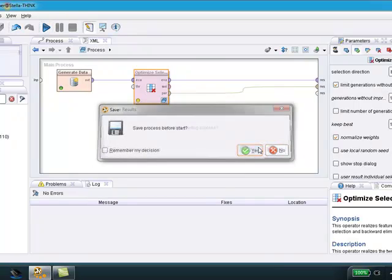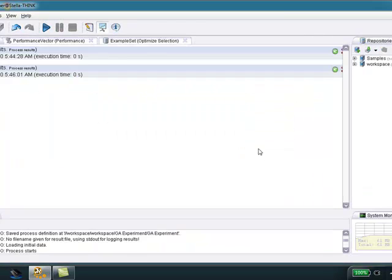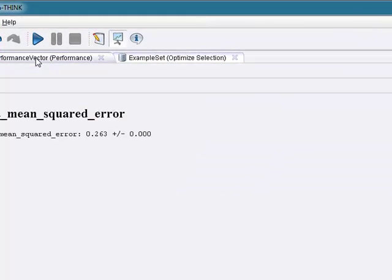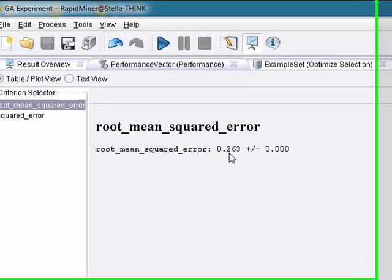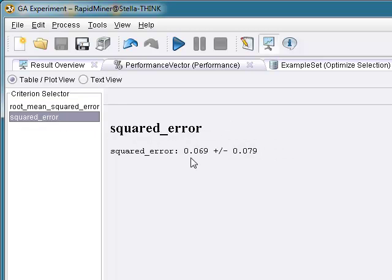Yes. Yes. Yes. Okay. Okay. Performance vector, slight better improvement, 0.263, squared error 0.069.